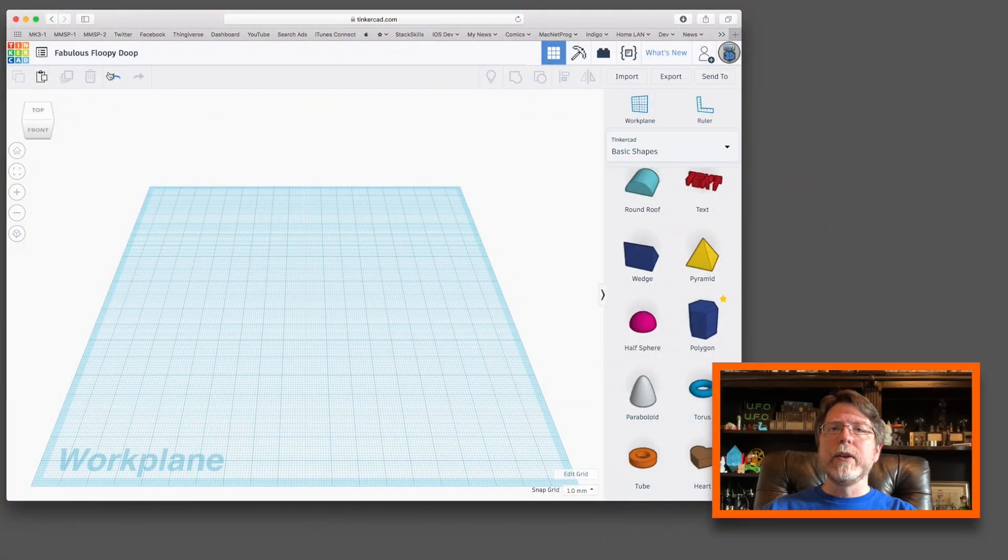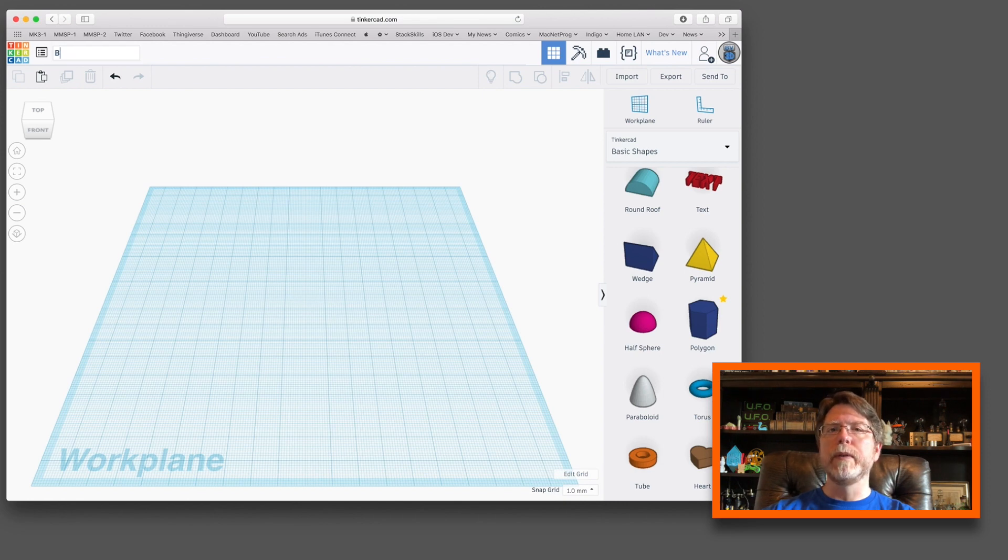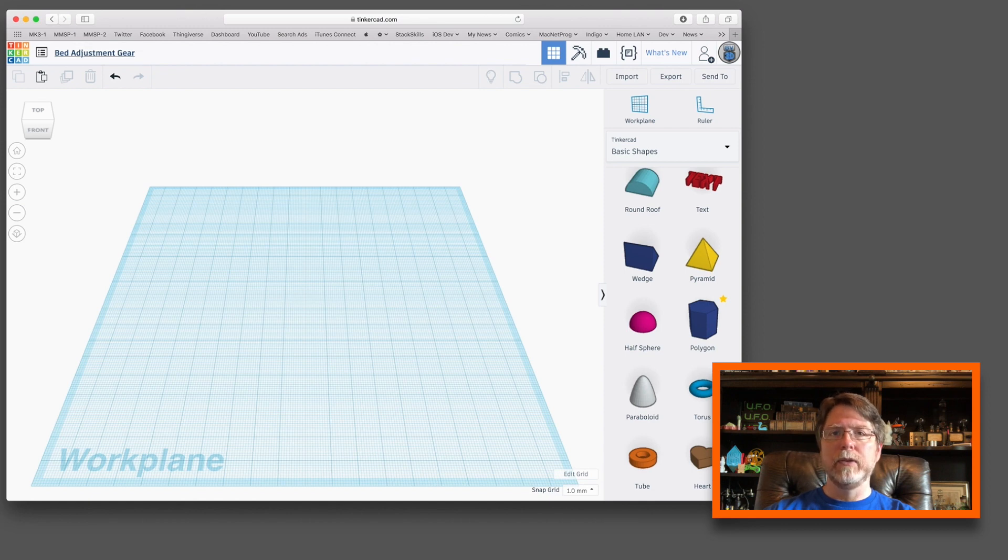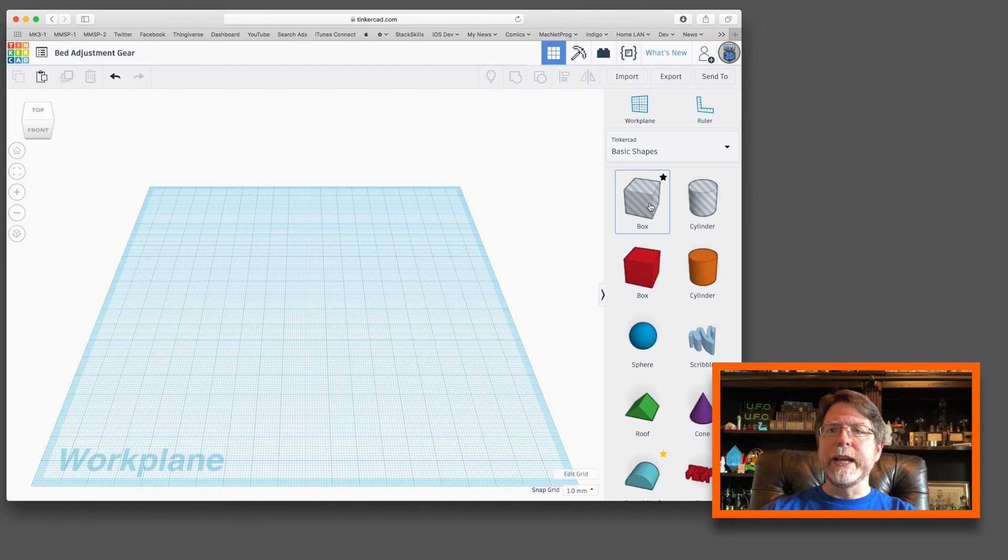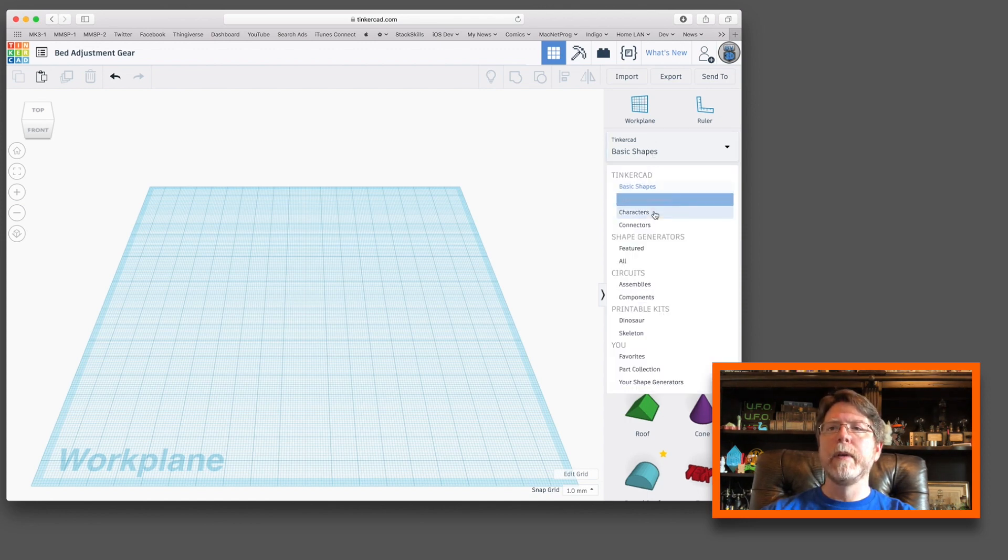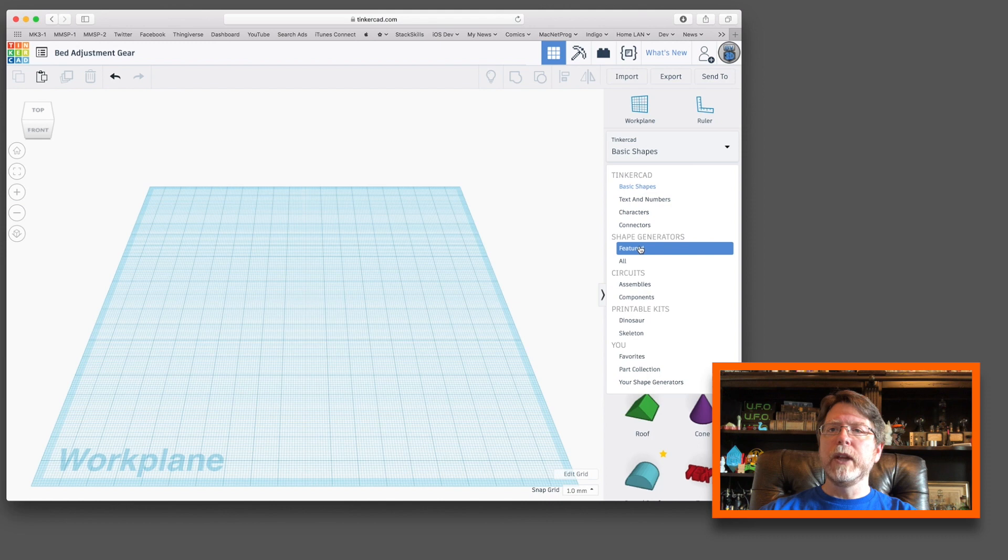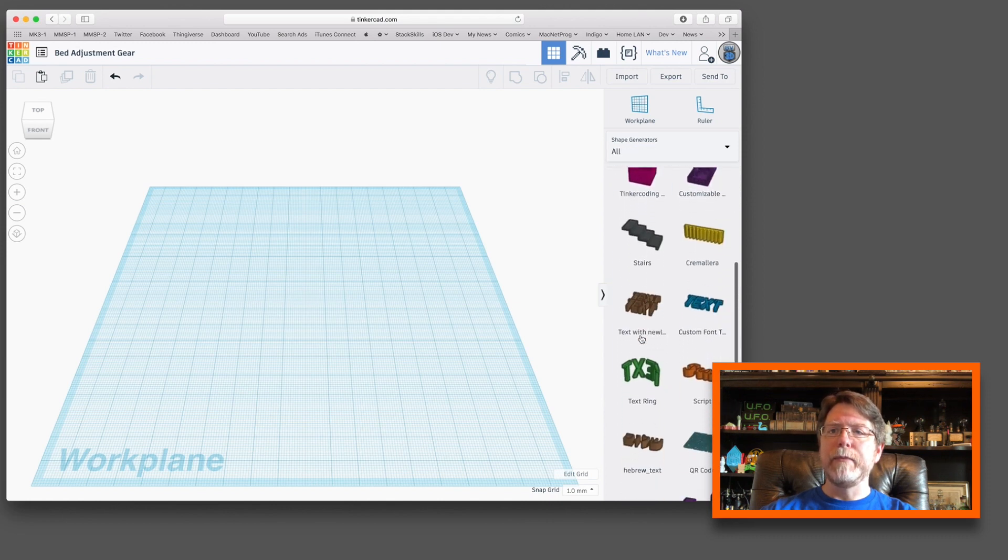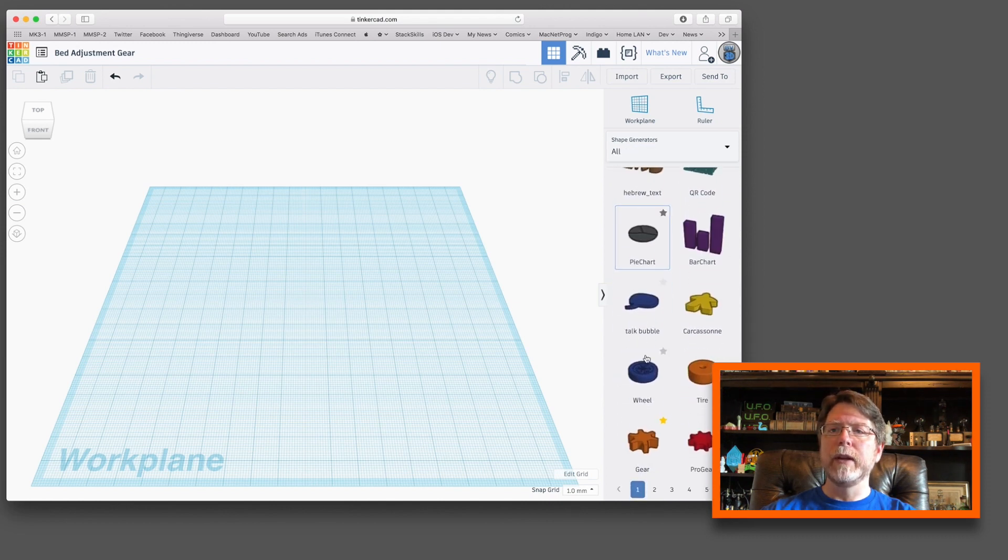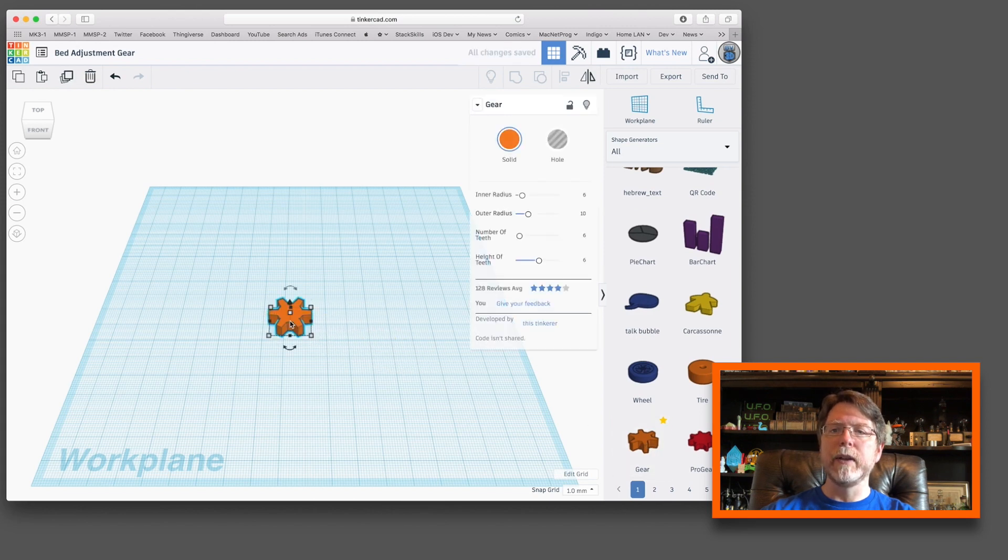Okay, so here we are in Tinkercad, which has given us a delightful name, Fabulous Floopy Doop. We're going to change that to bed adjustment gear, because that's what we're making. We're gonna start by getting some parts that we need. I'm gonna gather up all of the components, and then we're going to make adjustments on them. The first thing we need is to get a gear out of shape generators. So go to shape generators and scroll down and grab that gear that you see there on that first page.